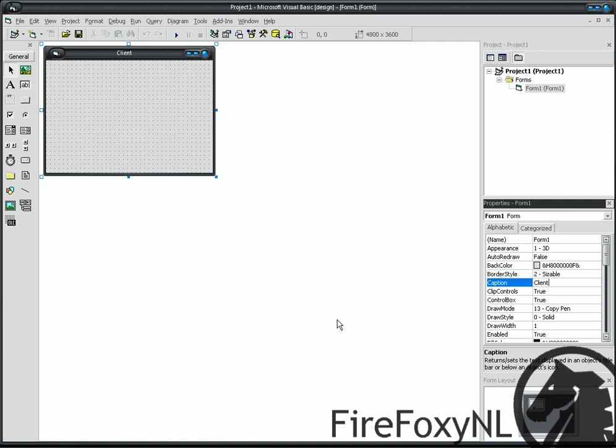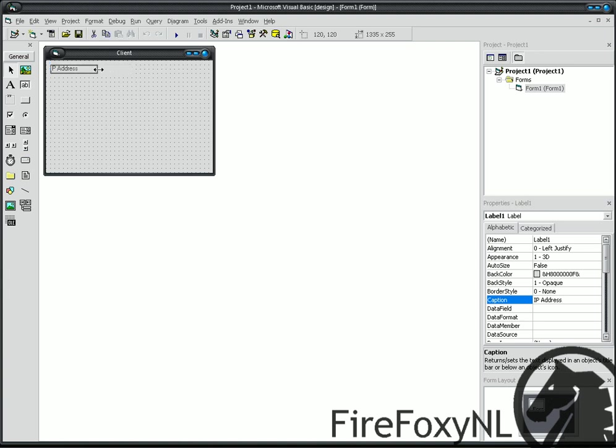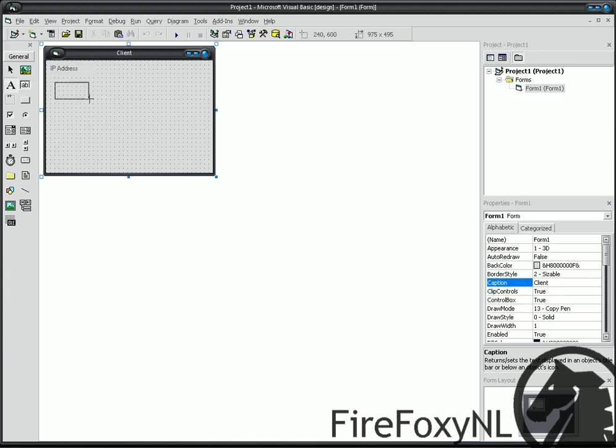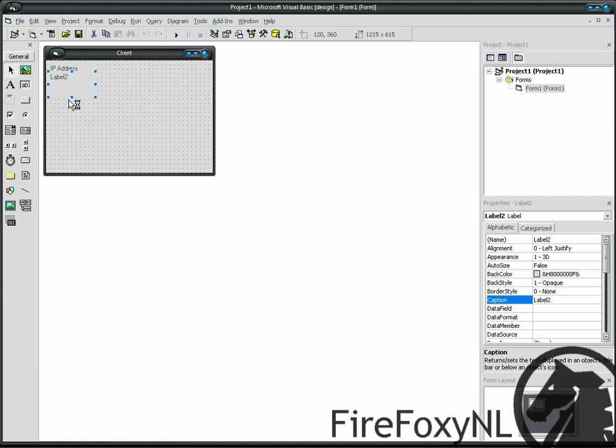Now, create a label, and we give it the caption of IP address. And, create another label, and that gets also the caption of port number.